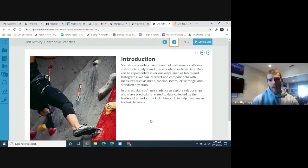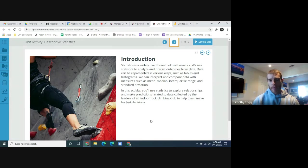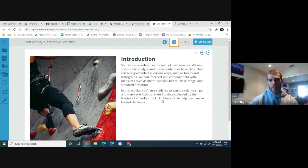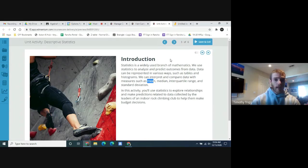Statistics is a widely used branch of mathematics. We use statistics to analyze and predict outcomes from data. Data can be represented in various ways such as tables and histograms. We can interpret and compare data with measures such as mean, median, interquartile range, and standard deviation. Hopefully you already know some of these from going over the unit — if not, that's fine, we'll go over it anyway.